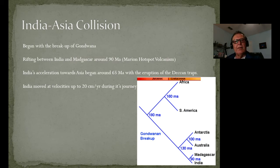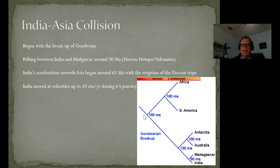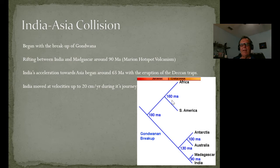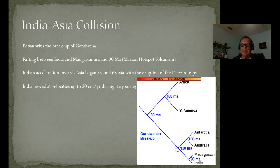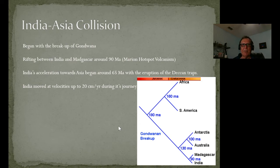Looking at the India-Asia collision in particular, it began with the breakup of Gondwana — India was part of Gondwana. This is kind of a cladogram showing how these different continents broke apart. Beginning at about 180 million years ago, Gondwana began to break apart. There were basically two halves: West Gondwana, where Africa began to separate from South America at 160 million years ago, and Eastern Gondwana, where the breakup began about 130 million years ago with Madagascar, India, and the Seychelles. They were together until about 90 million years ago when they began to split. Australia and Antarctica were together from 130 to about 100 million years ago when they began to split.